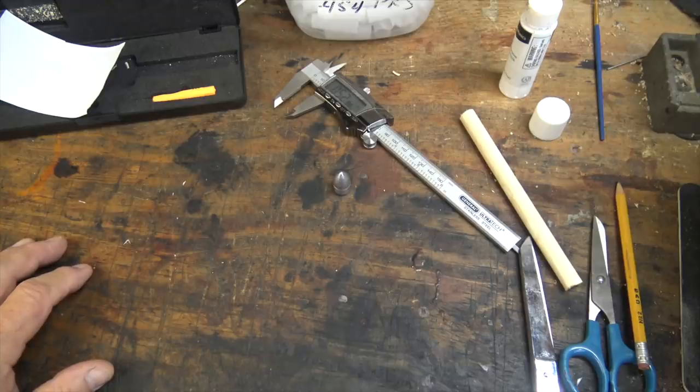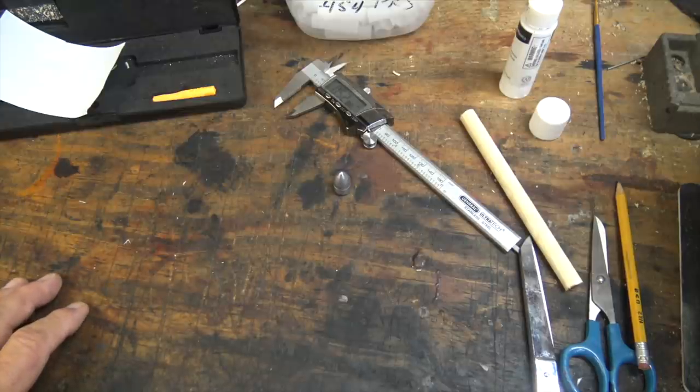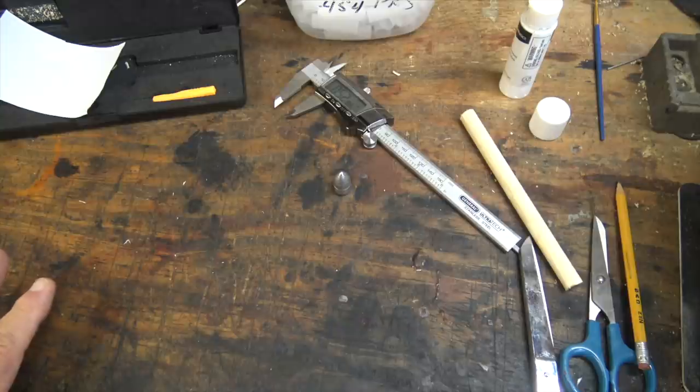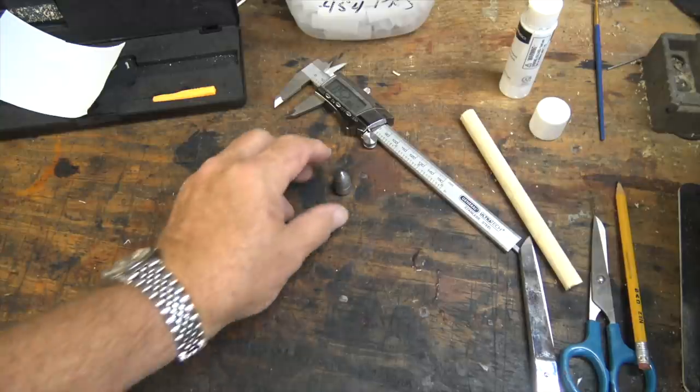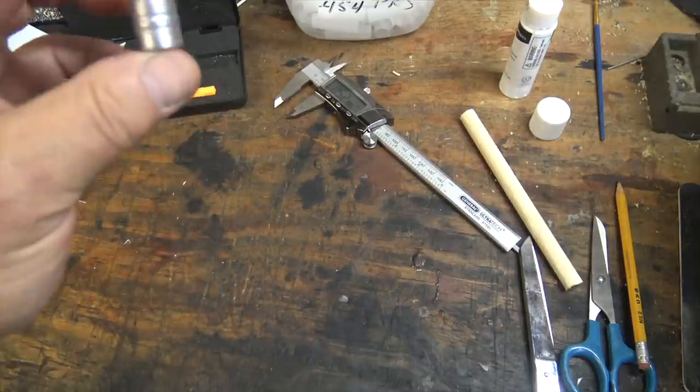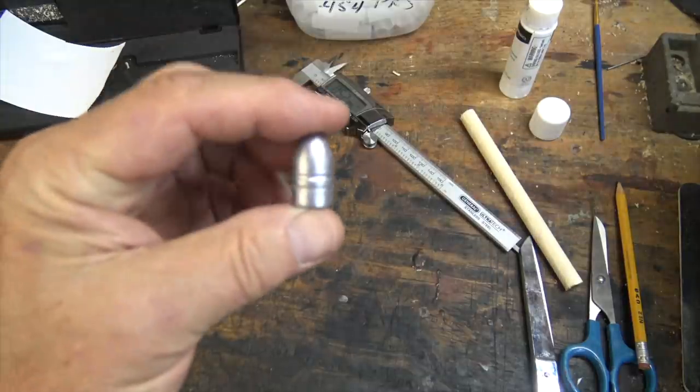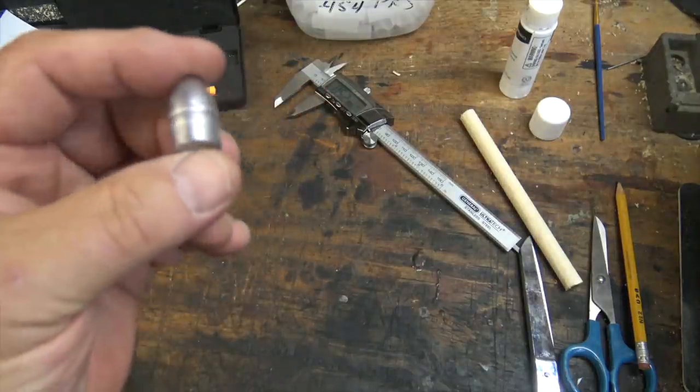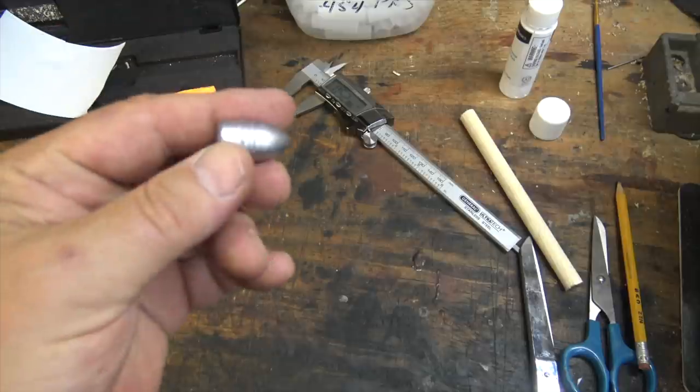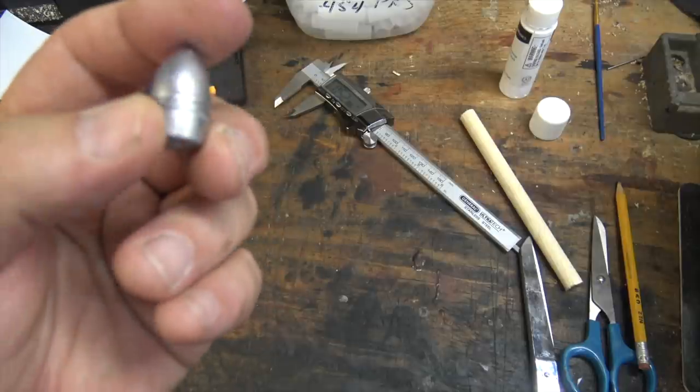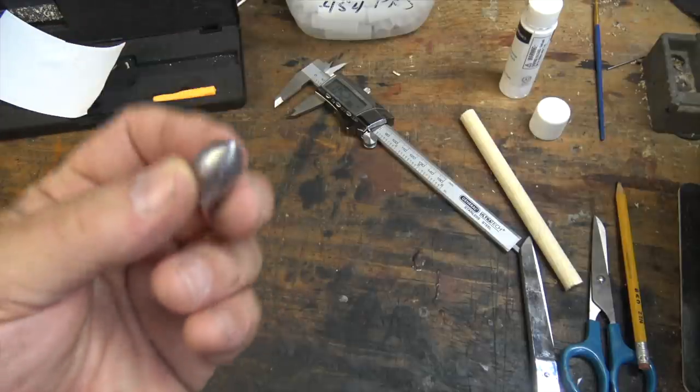Well, before we start making paper cartridges for the 1859 Sharps, I'm going to tell you something that is going to be very important. The kind of cartridges I'm making use this Eras Gone Richmond Laboratories field-based Sharps bullet.